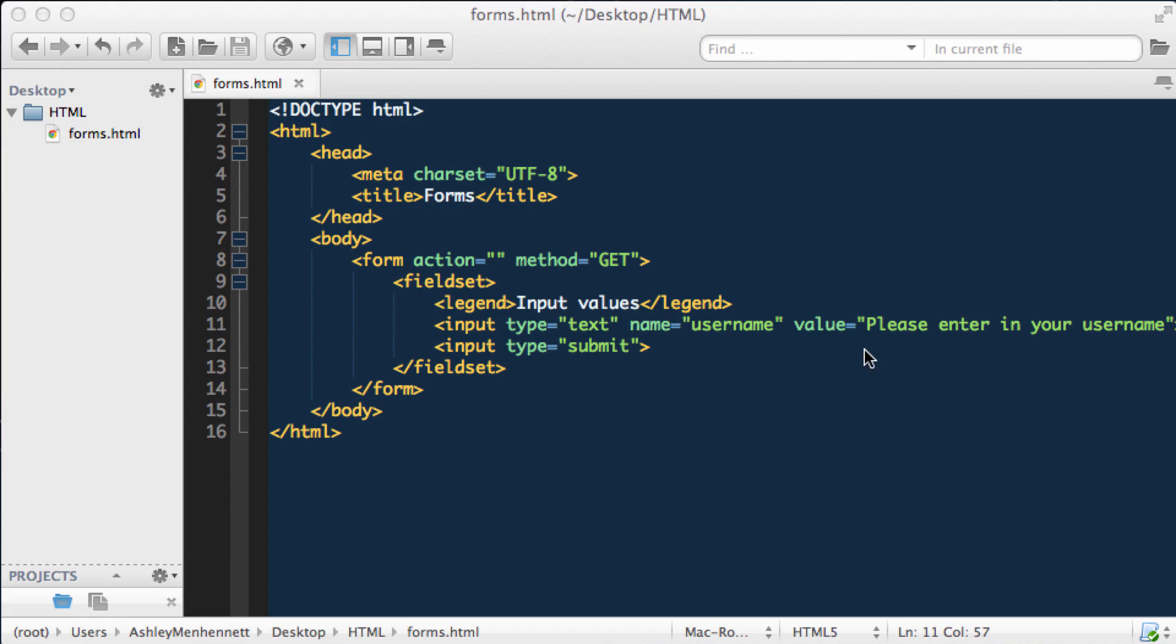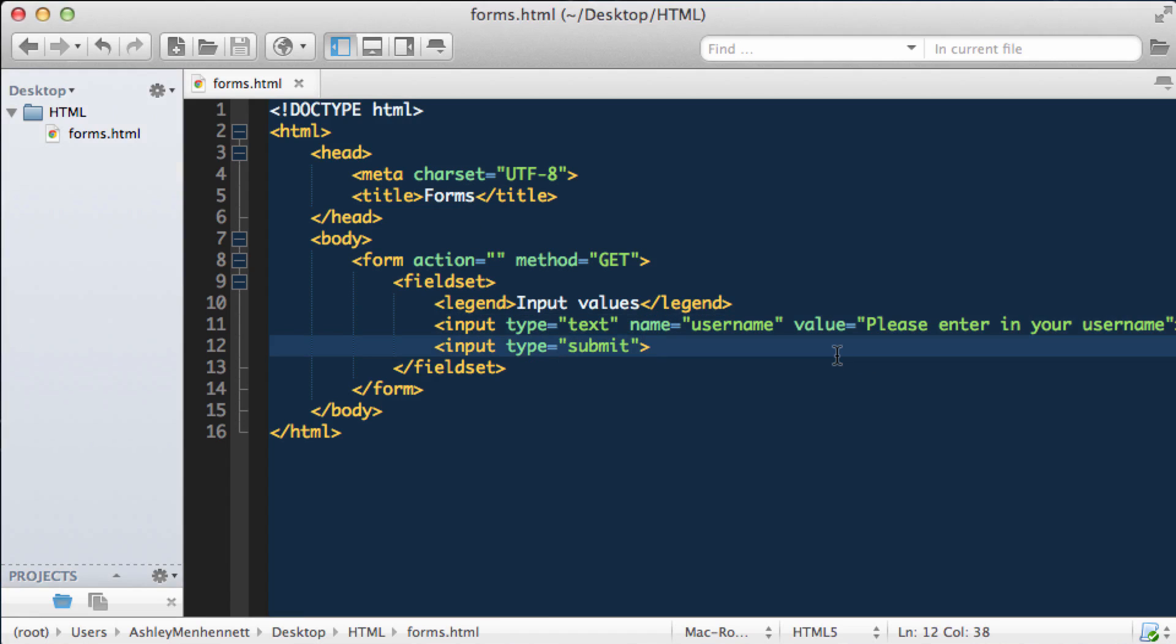I hope you've learned a little bit about the difference between the placeholder attribute and the value attribute in HTML.